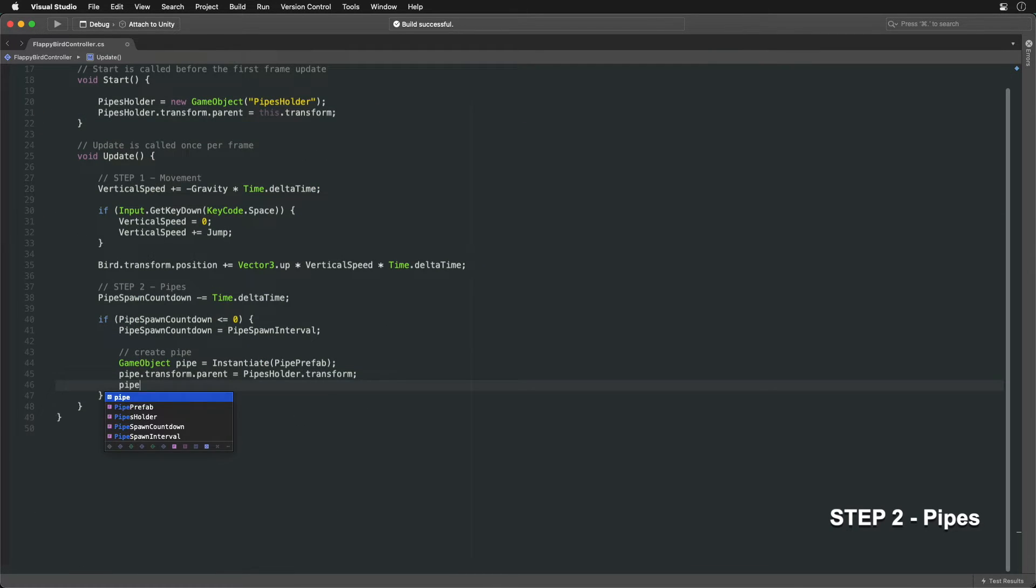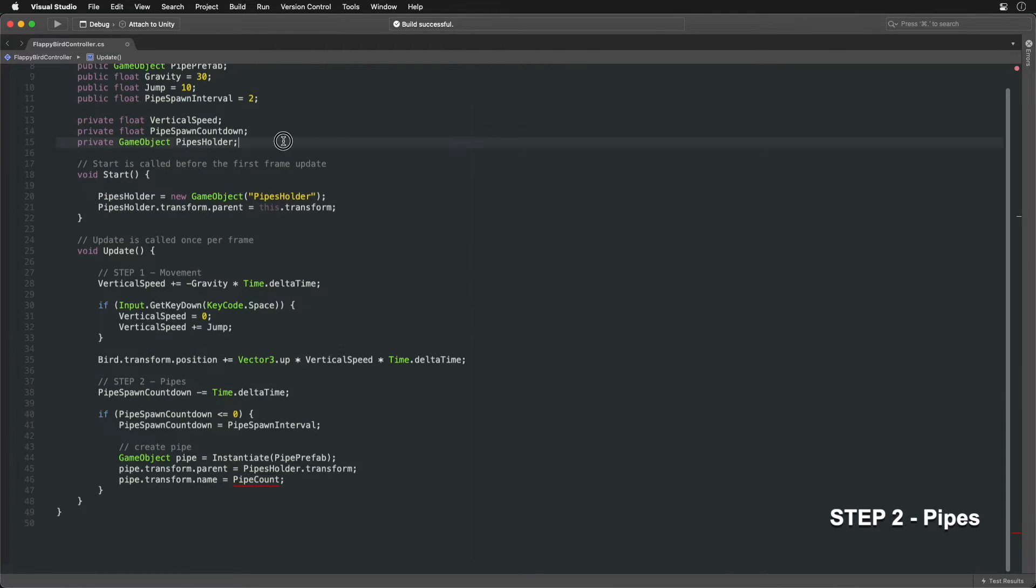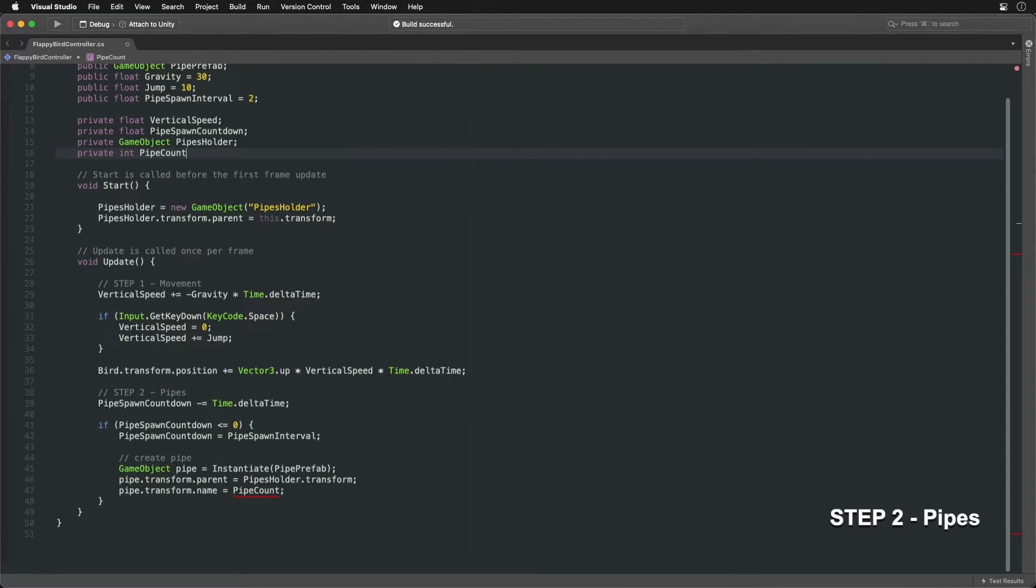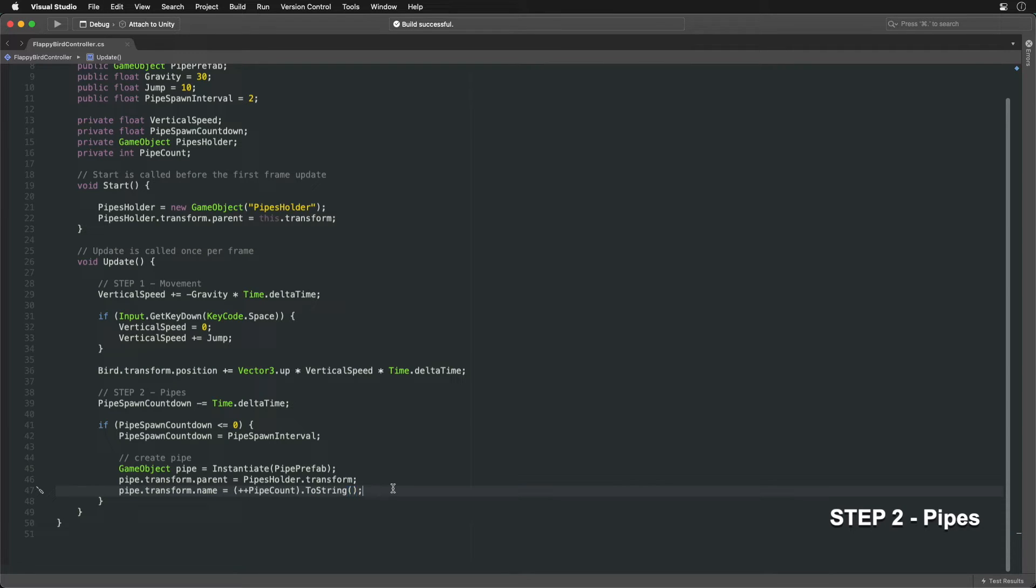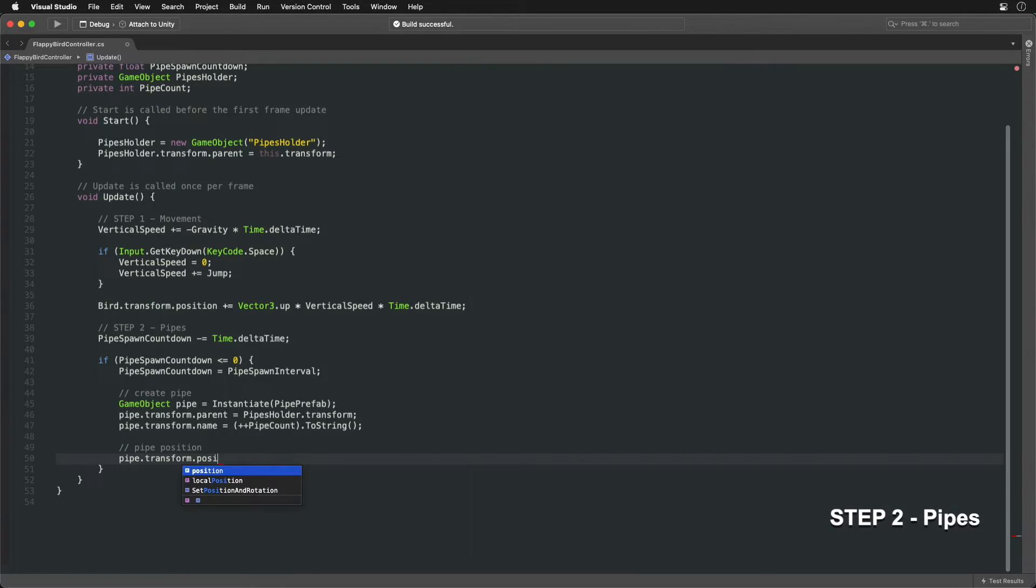For easy tracking, we can assign a numeric name to each pipe. Increment the count each time using the plus plus operator. Later we'll count how many we've passed. For a start, position the new pipe to the right and off screen.